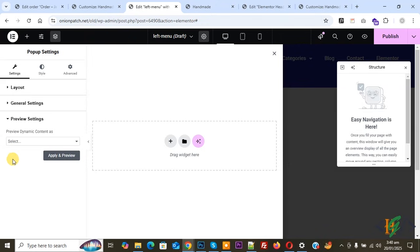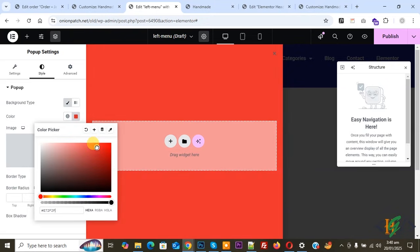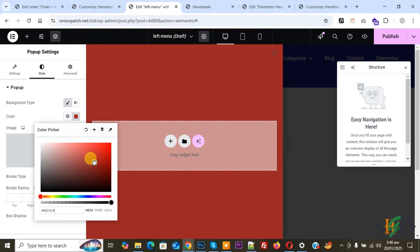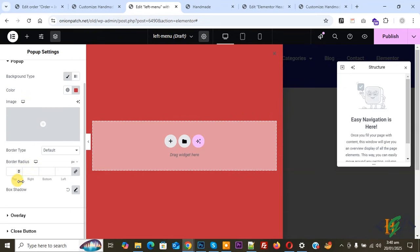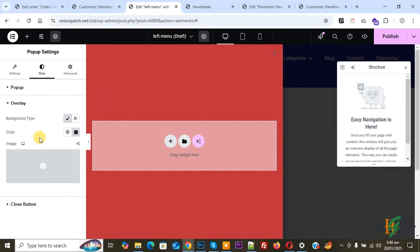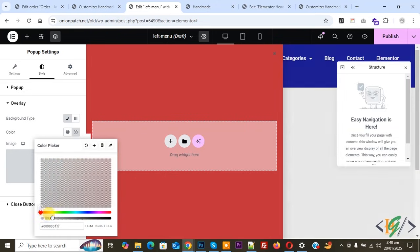Scroll up and click on Style. We are going to add a Background Type — select Classic — and then add a background color. You can set the color scheme according to your requirement. You can also add an image if you want. You will also see Border Type, Border Radius, and Box Shadow already added.